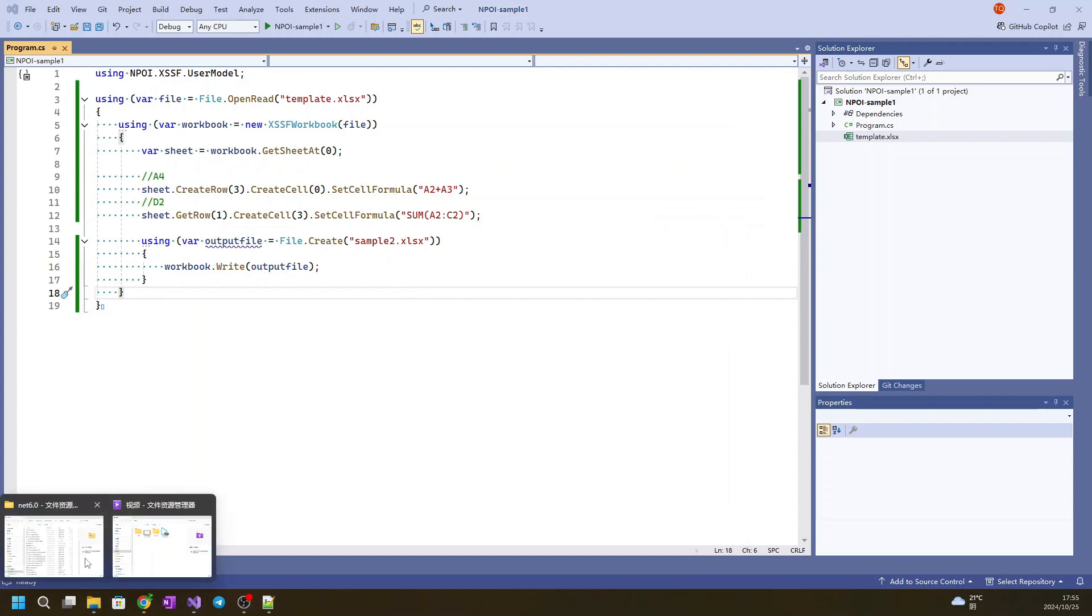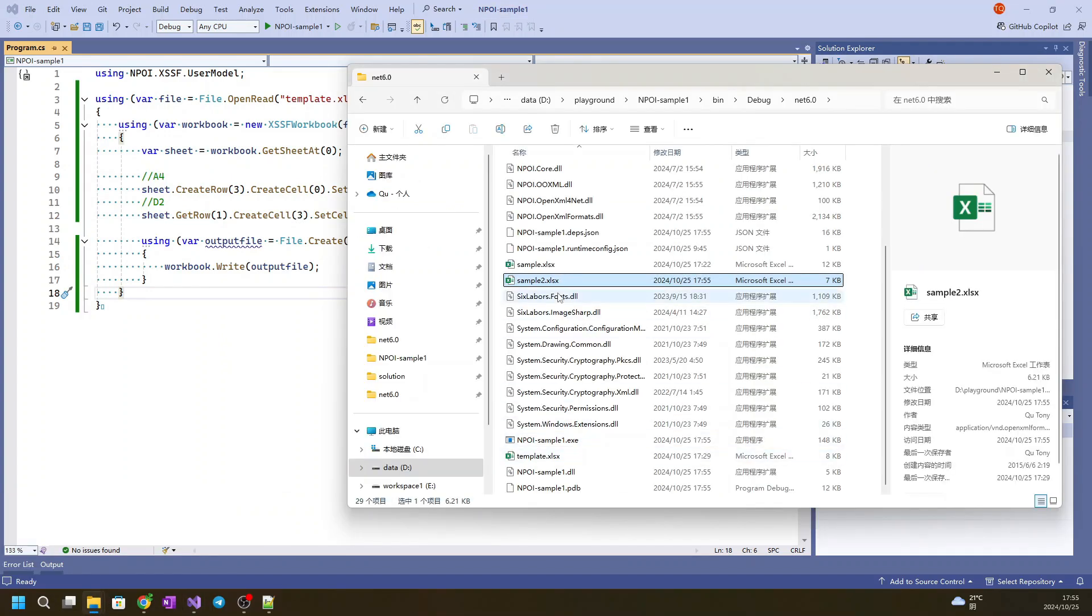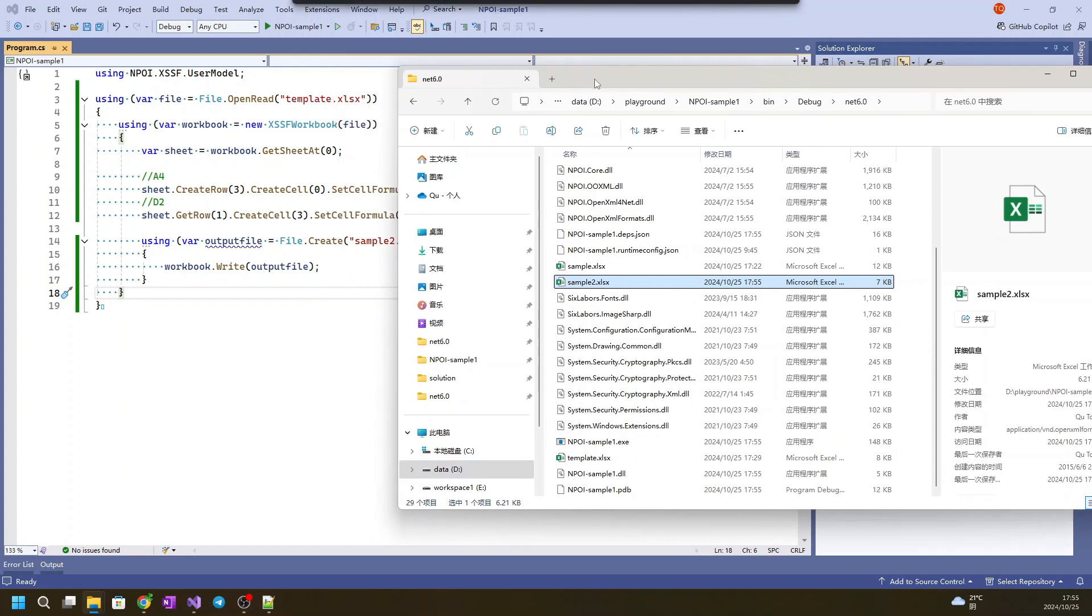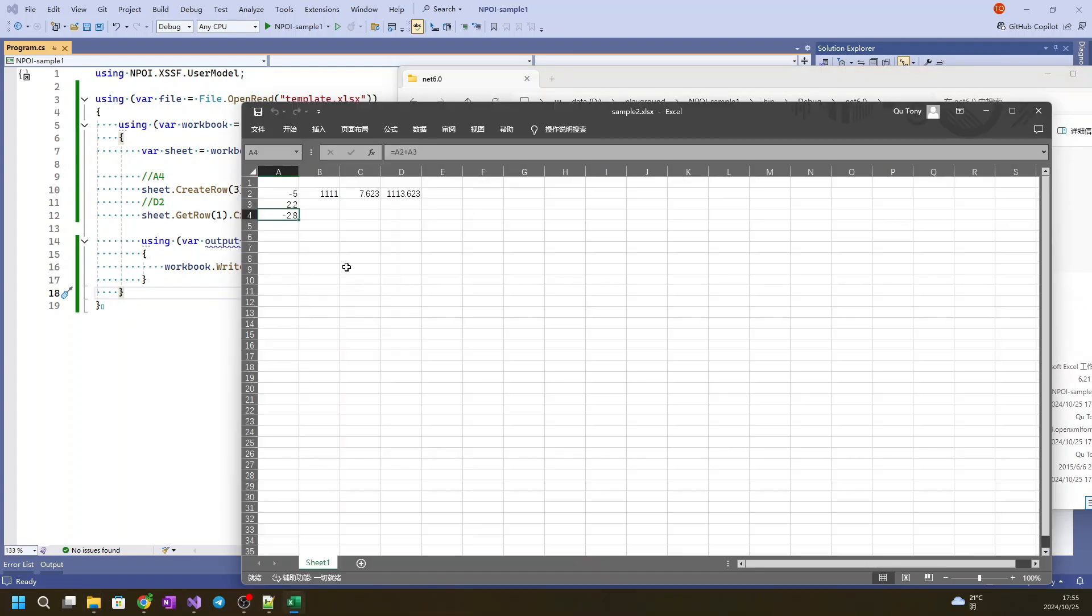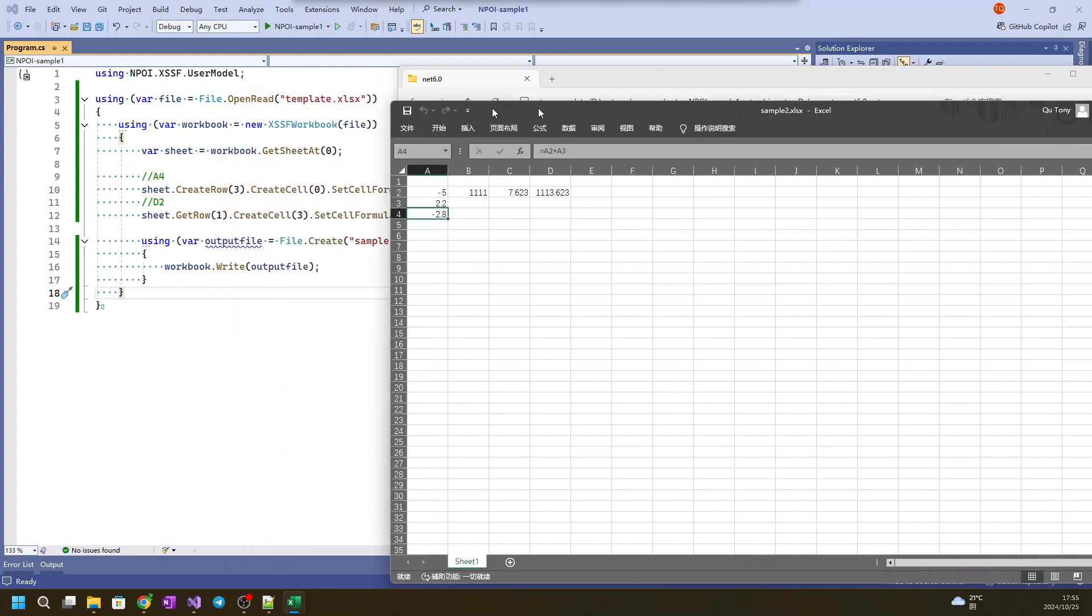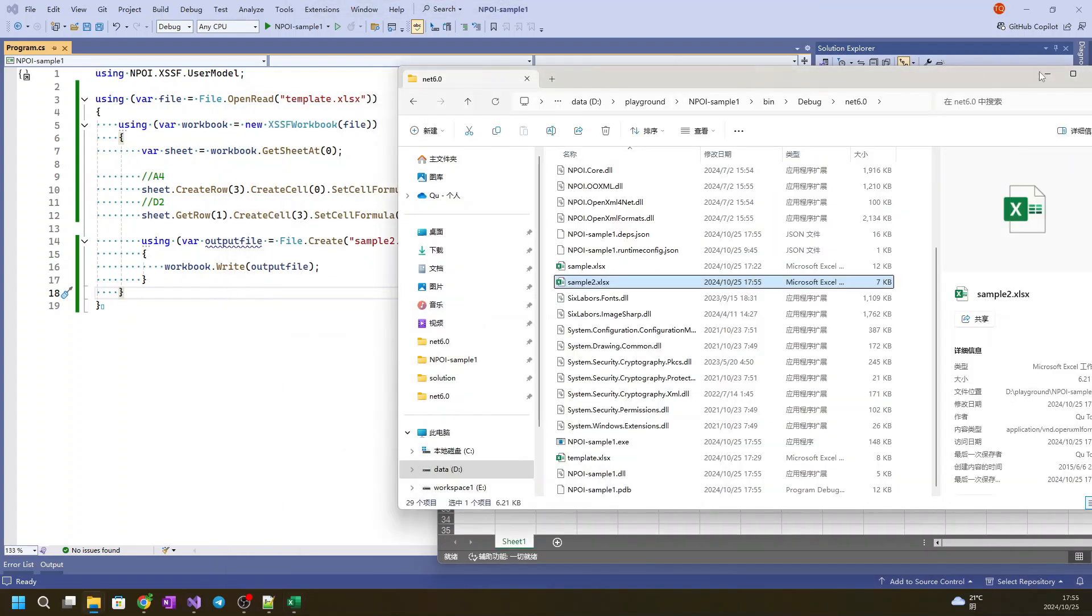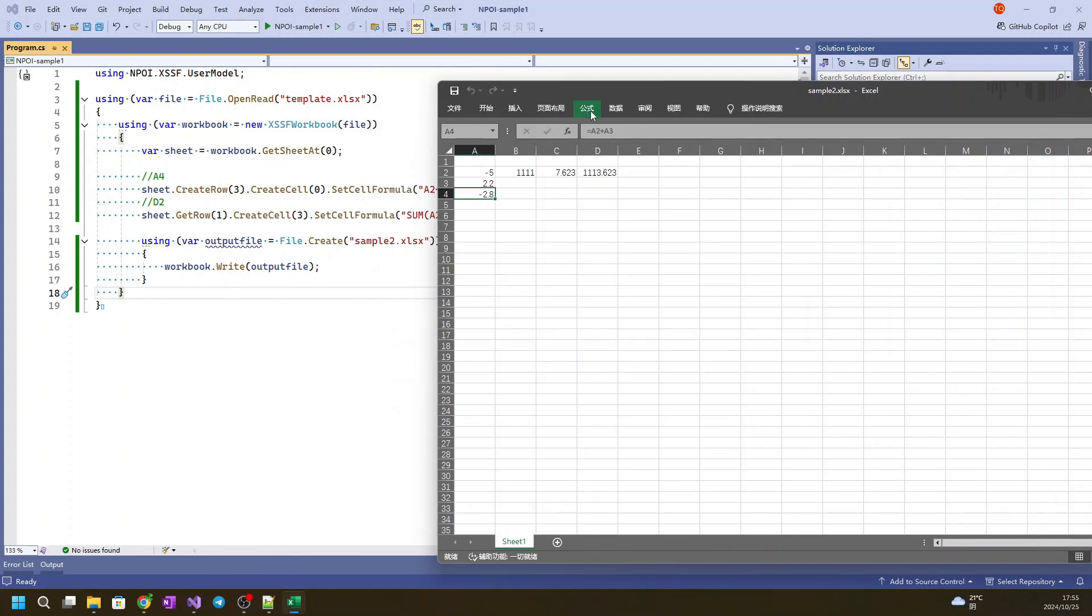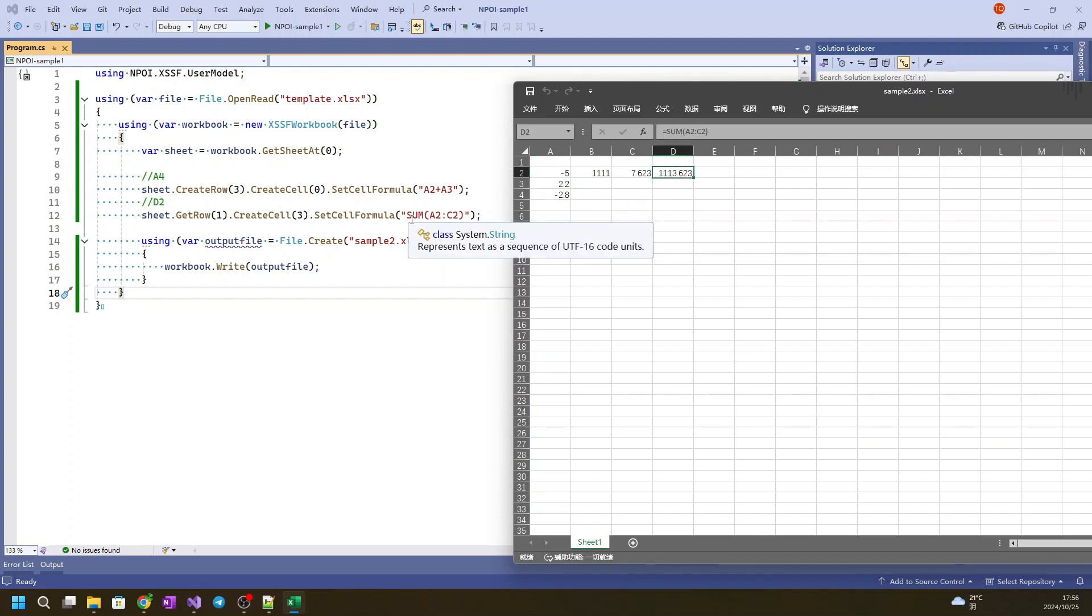And let's check the result. We find the file called example 2 is created. Let's open it. So here we create A4 with the formula A2 plus A3, and the D2 with the formula sum A2 to C2.